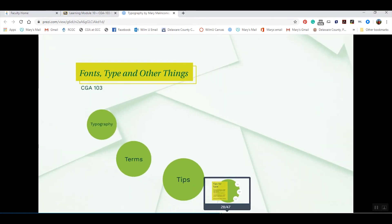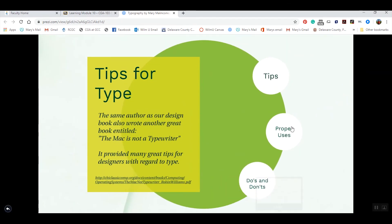Now let's get into some tips about type. These come from Robin Williams — the same author as our design book — who also wrote a great book called The Mac Is Not a Typewriter, written in the early 90s when people were transitioning from typewriters to computers. I've given you a link to the actual book; it's a free downloadable PDF, so it might be beneficial for you to review that.